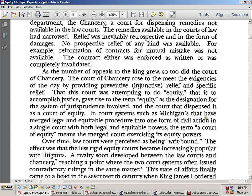In court systems such as Michigan's that have merged legal and equitable procedures into one form of civil action in a single court — with both legal and equitable powers — the term 'a court of equity' means the merged court exercising its equity powers. I think this court actually sits in the background. The clerk of the court of record acts as the register of chancery, and you take your petition to her. Law is out there in the courtroom; equity is in the back, where the chancellor is — in the exchequer's office, watching over the treasury.